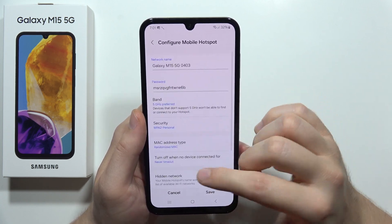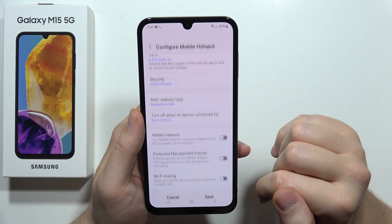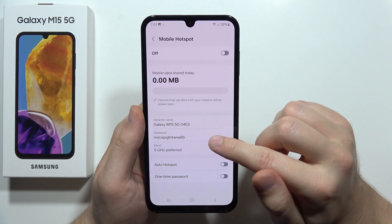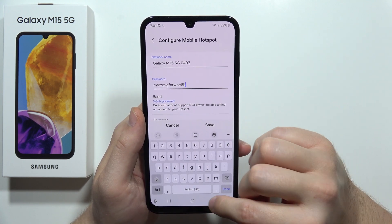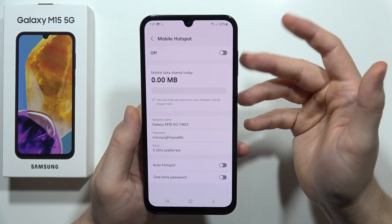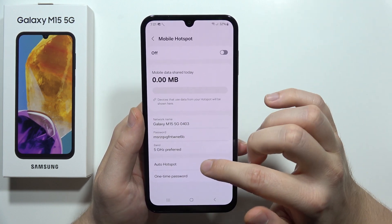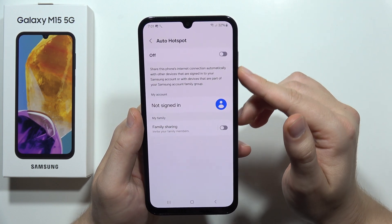Once you have set up everything, click save. From this screen you can also find the password — I just showed you but want to mention it one more time — and you can find other options as well.